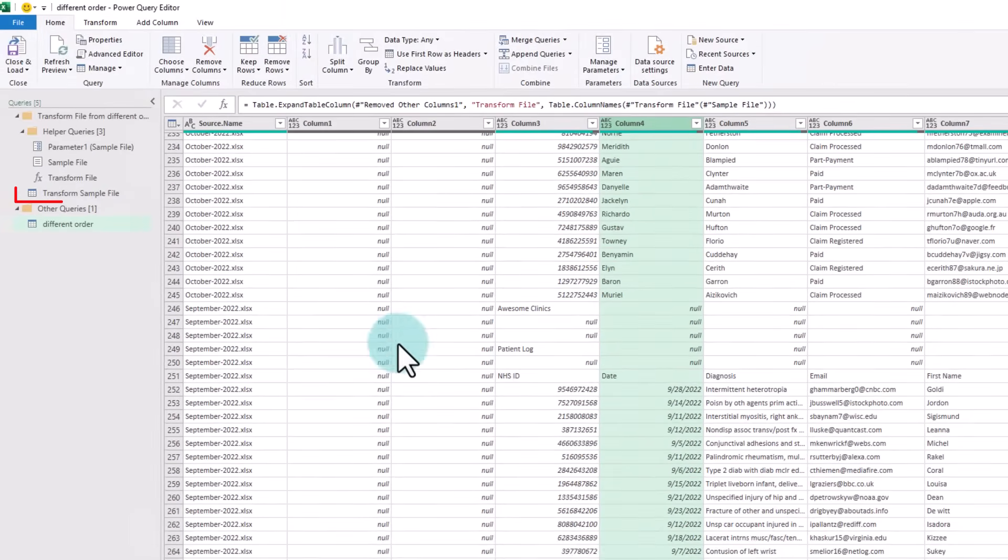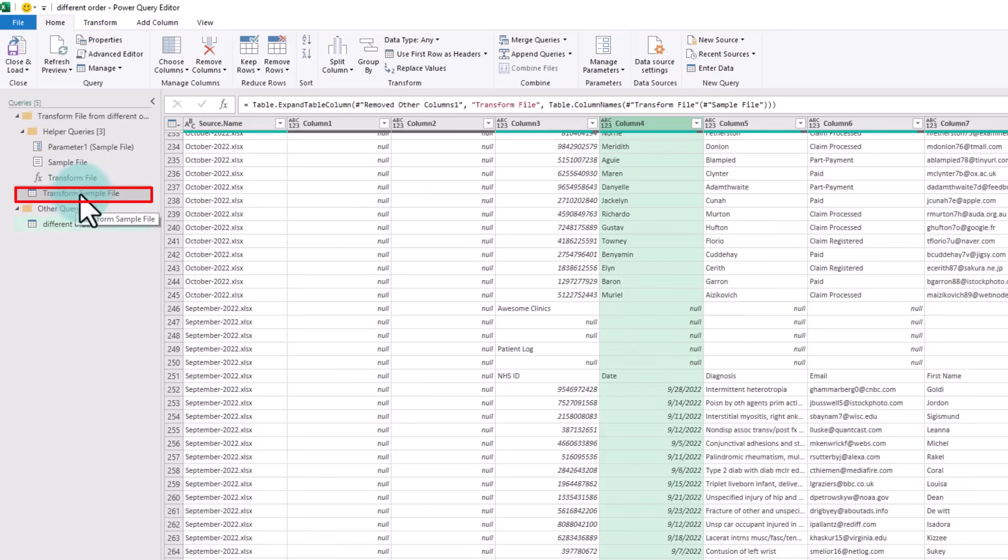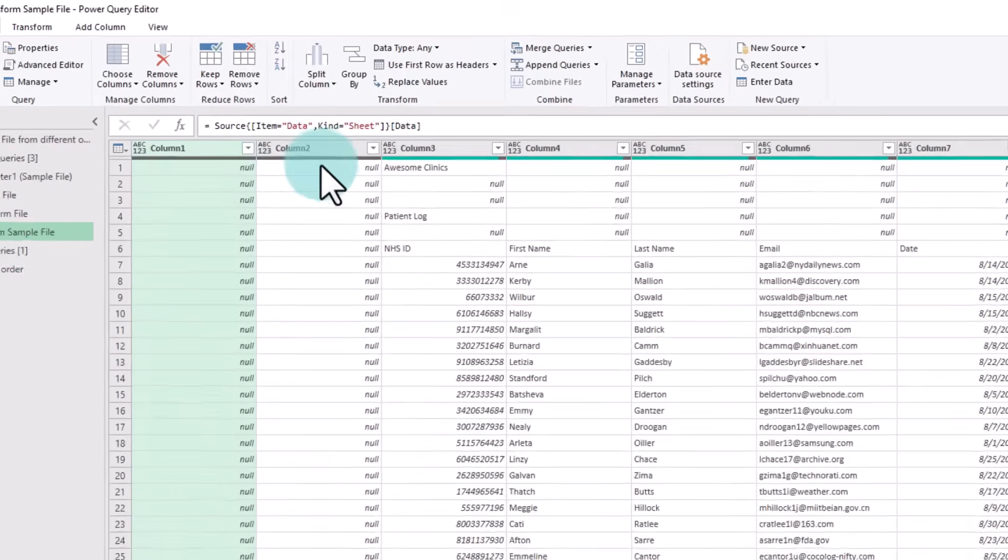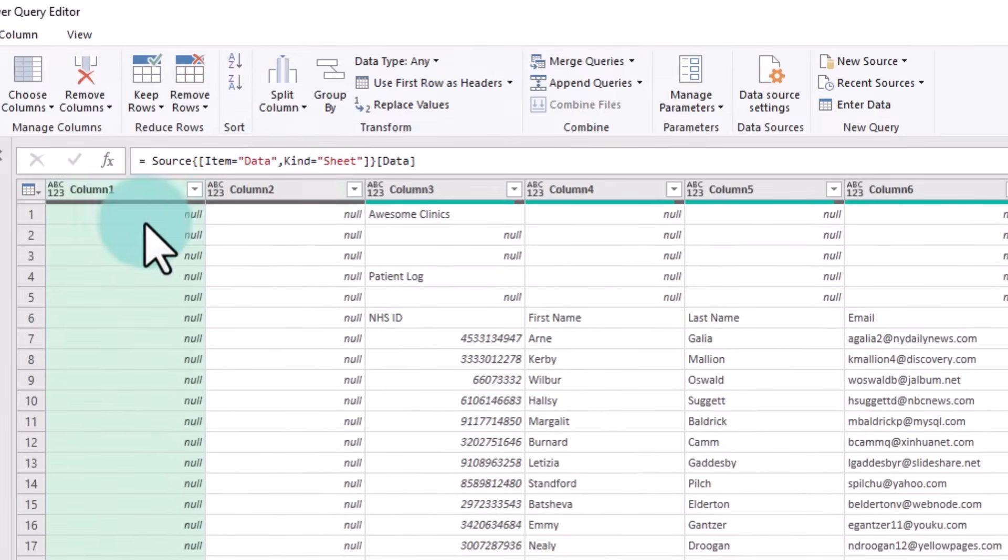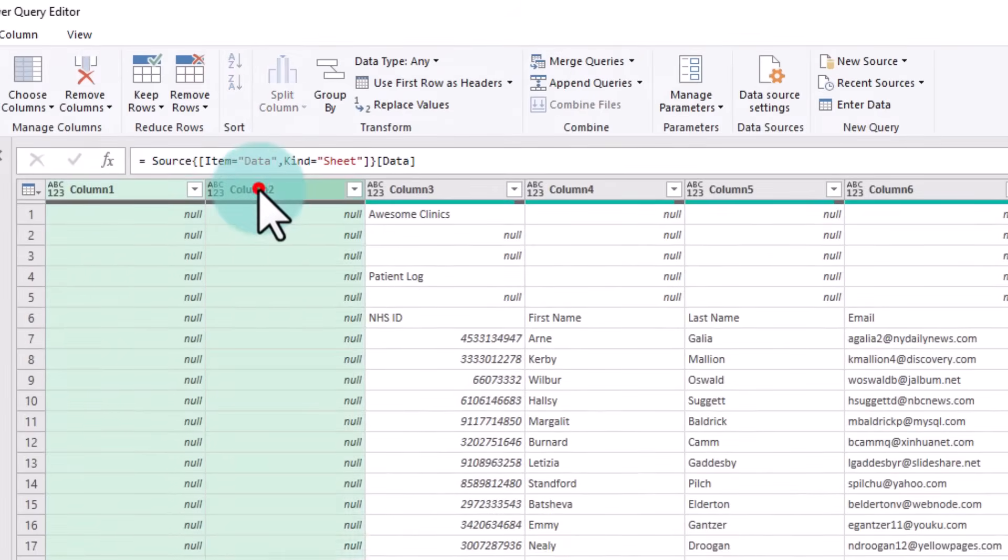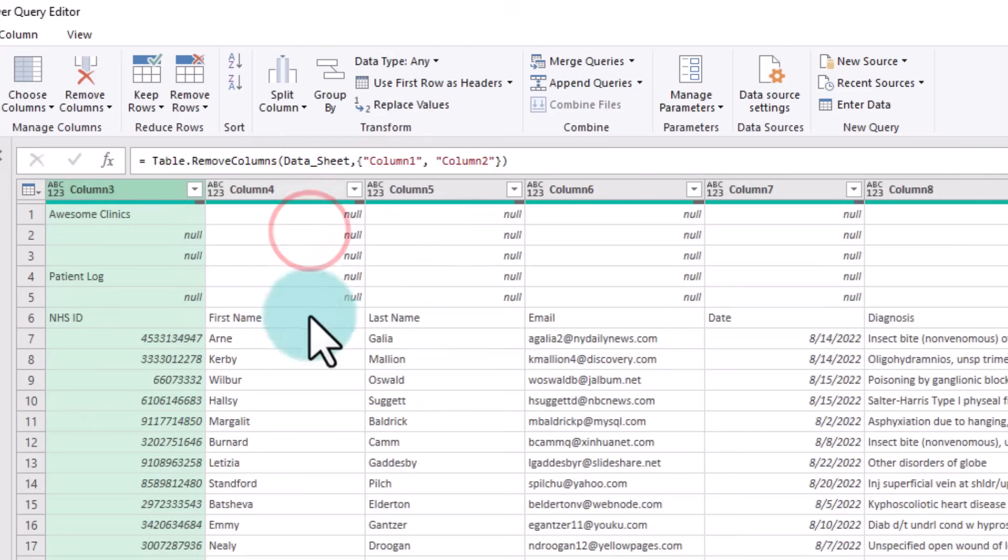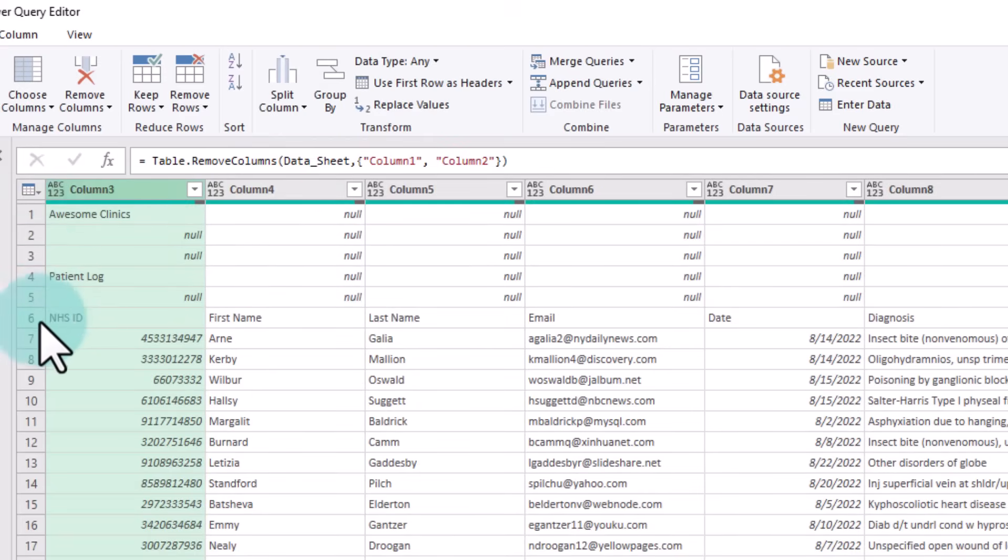The adjustment needs to happen in the Transform Sample File. This is where we are telling Power Query how we want to deal with one file. So if I go to Transform Sample and make some adjustments, first I'm going to select these two columns and then delete them; we don't need them anyway.